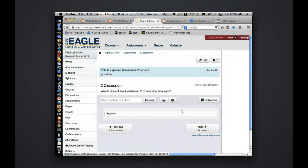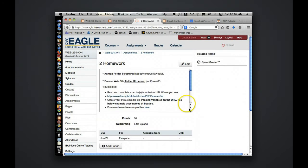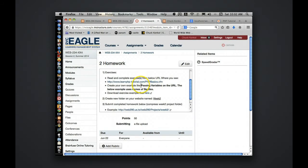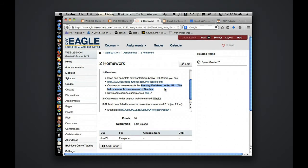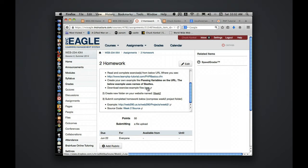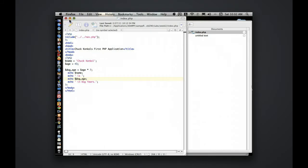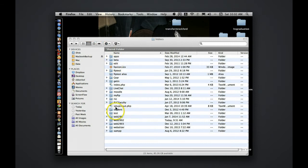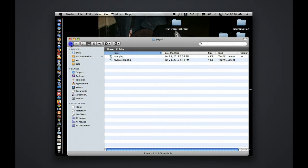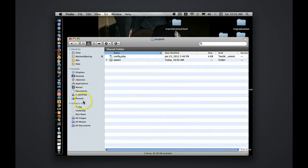Week two discussion goes over what's different about variables in PHP from other languages maybe you've done in the past. And then the homework is going to a website on basic PHP, finding on that website an area about talking about passing variables on the URL and looking at the below example I gave you of beetles. Here's a full exercise code needed. You'll manipulate it to fit your example. Create a new folder on week 2 called week 2 on your XAMPP install.